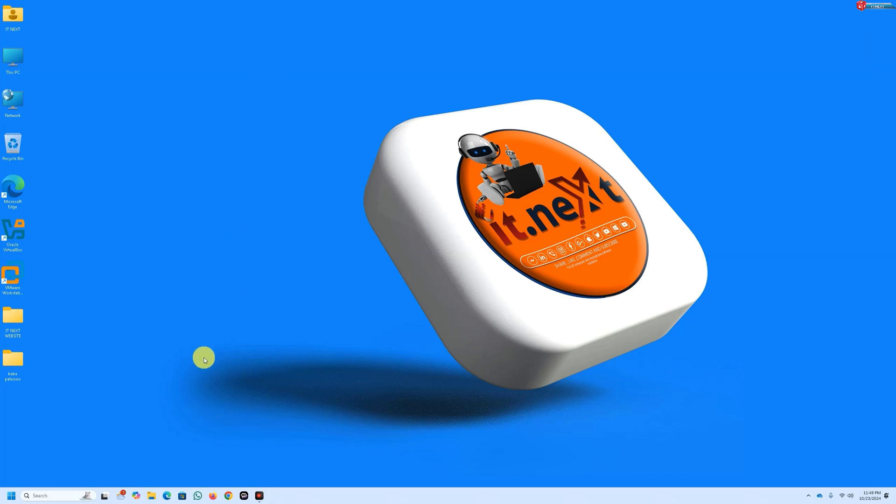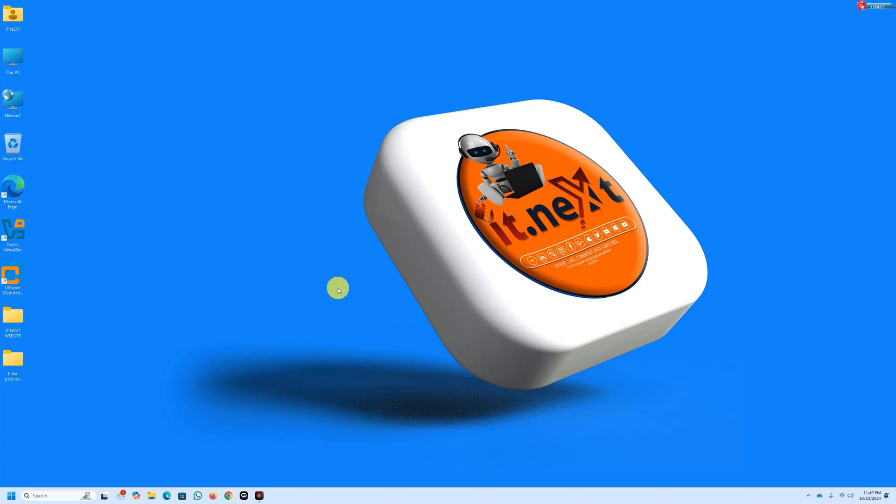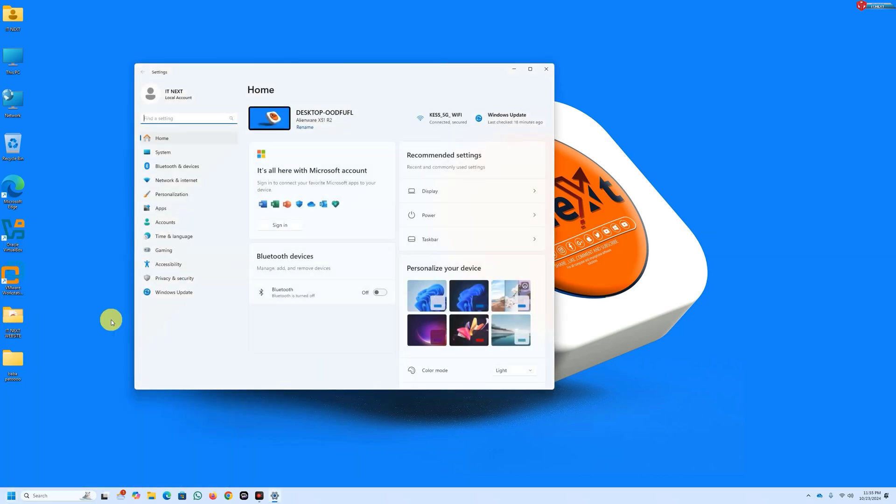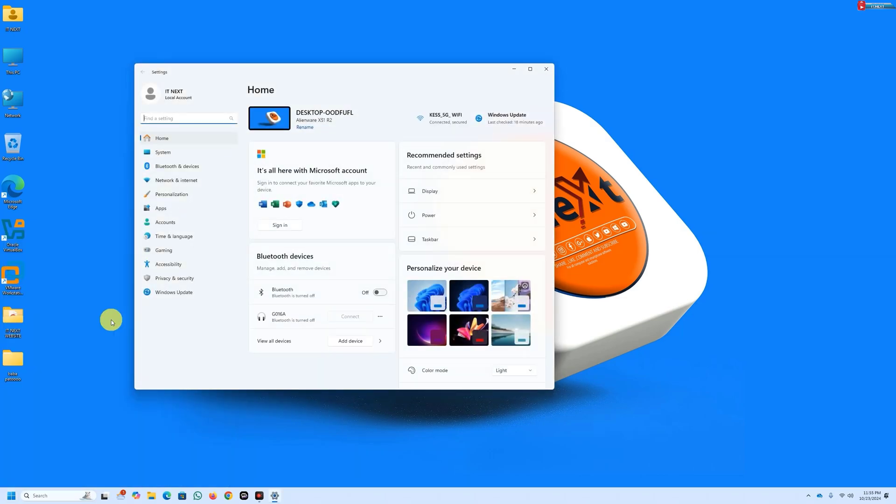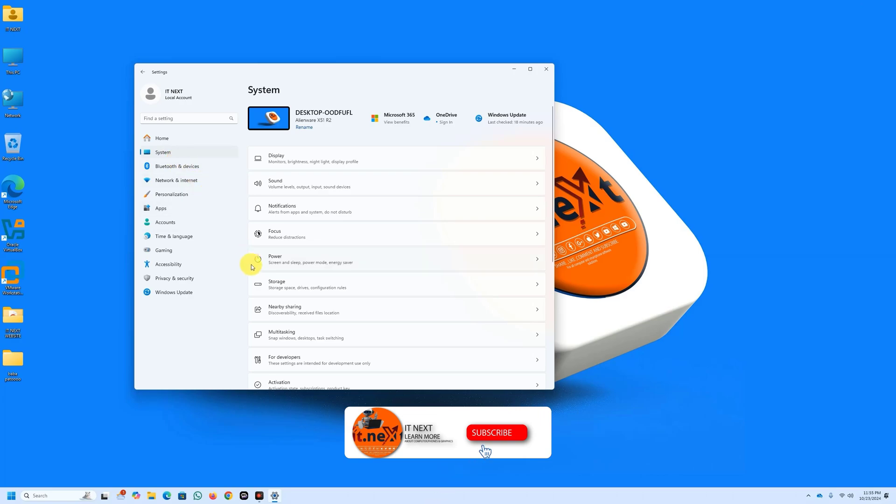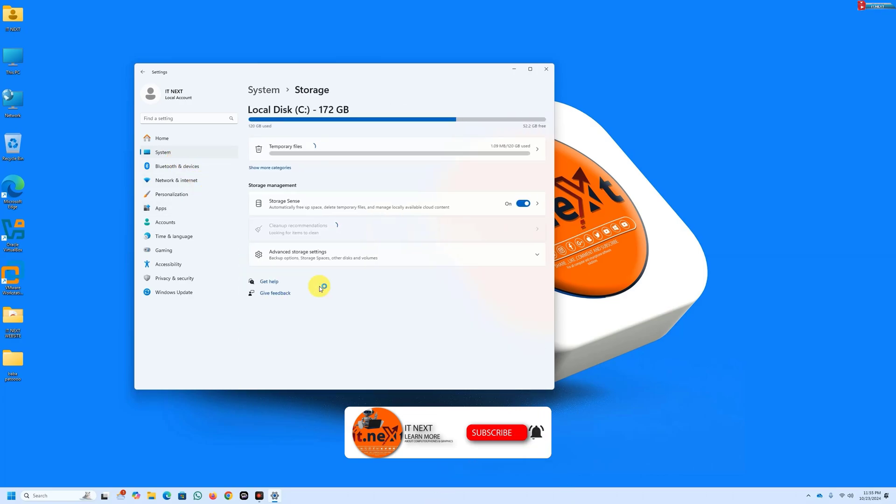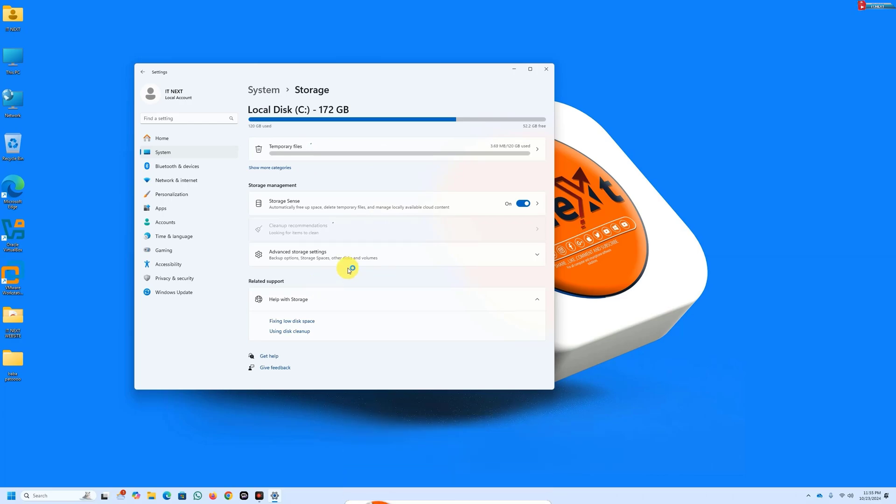Lastly, use Storage Sense. Speaking of cleaning, let's talk about Storage Sense. This feature automatically frees up space by deleting temporary files and content from your recycle bin. To enable it, click on Start, click on Settings, click on System, select Storage.